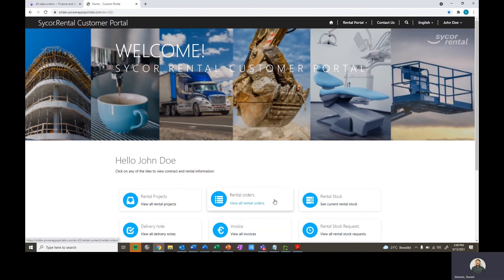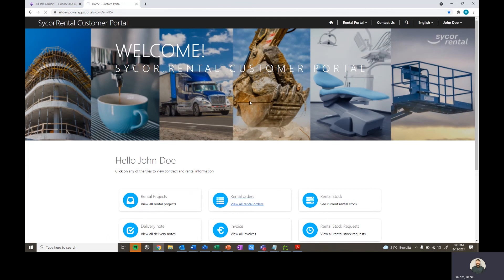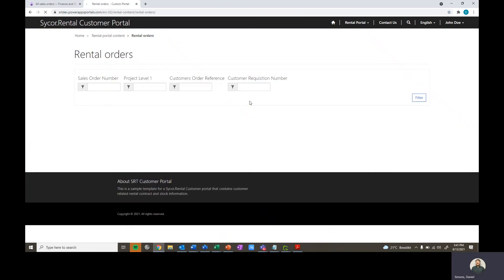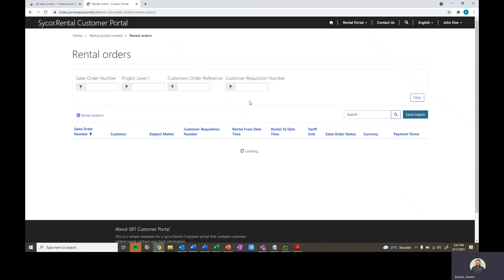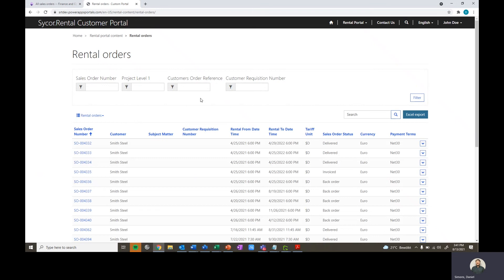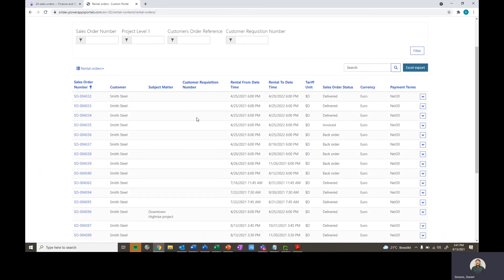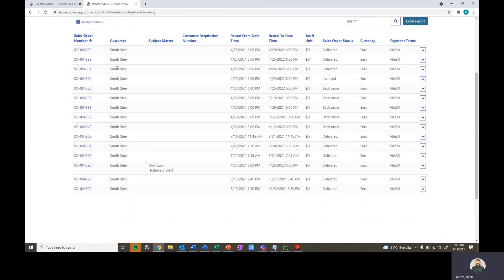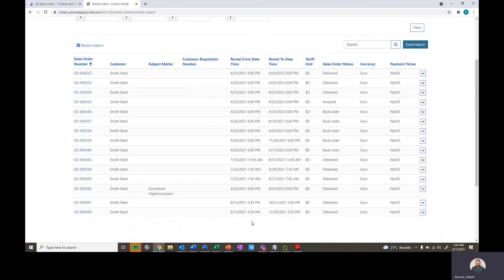The first thing we're going to do is go into rental orders. In our rental orders here, we'll be able to see a list of all of our sales orders related to Smith Steel. We can see different information here, such as the rent from until dates, our pricing rate, daily pricing. We can see the status that our orders are in, as well as the currency and payment terms for our sales orders.